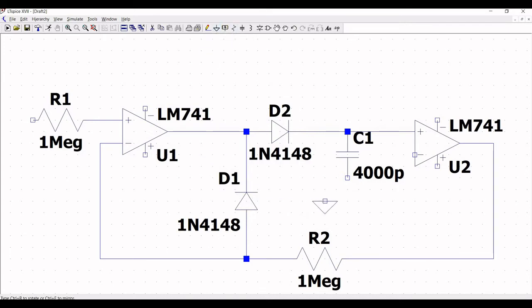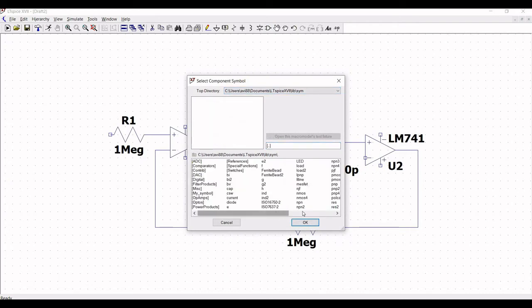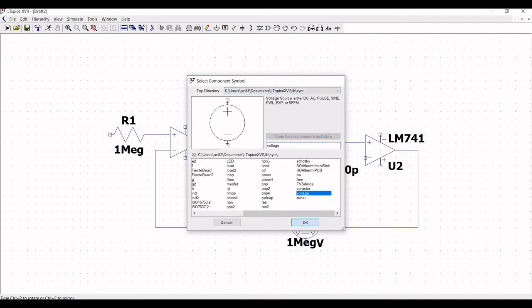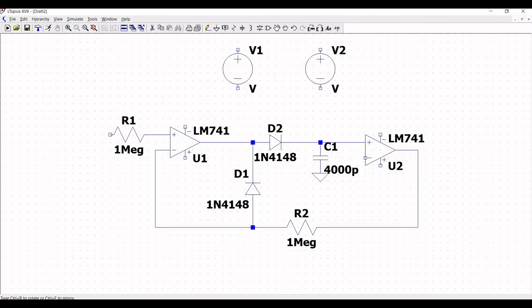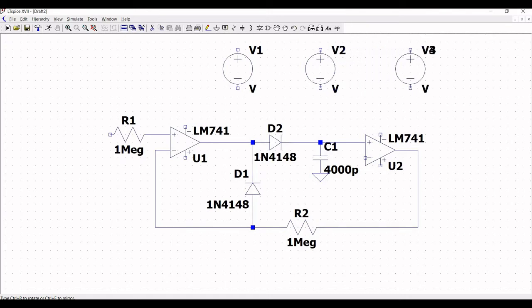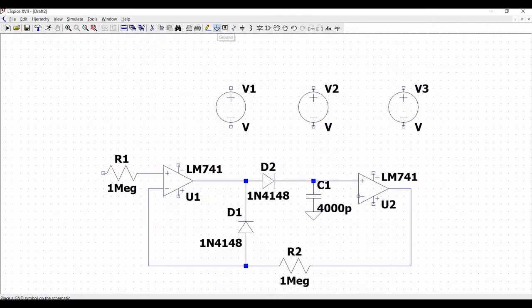Now click on ground and place this ground across capacitor C1. Now we have to place the voltage sources for our design. Click on voltage source and place the voltage source on the schematic window. Place three different voltage sources — two will be used to power the LM741 opamp, and the other will be used as an input.